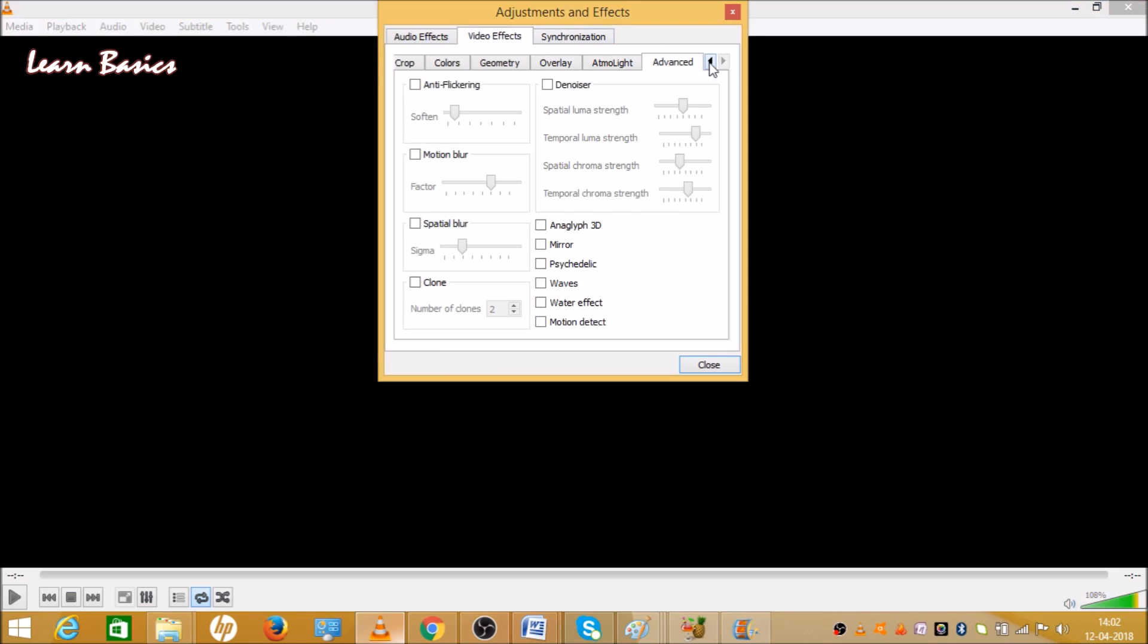Click on the first option. Now there are many options I will tell you: Essential, Crop, Color, Geometry, Overlay. The last option is Advanced.